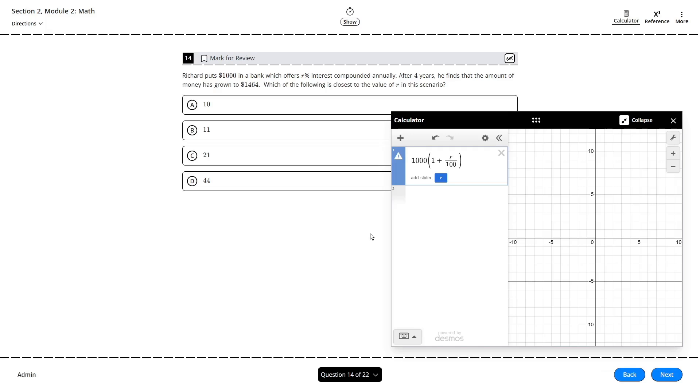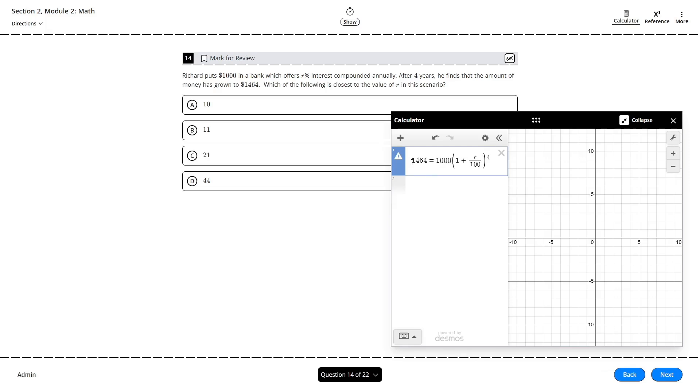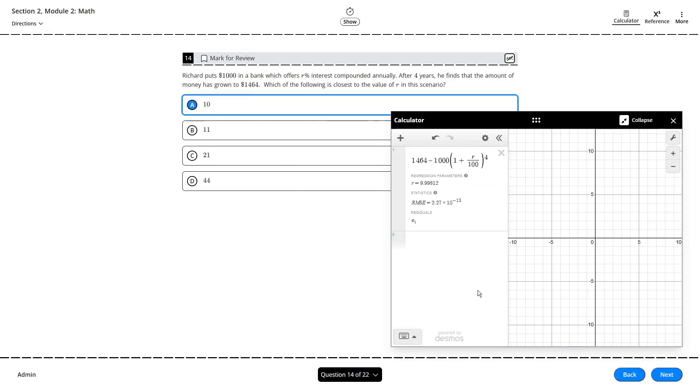So after 4 years, we have this factor multiplying 4 times. So let's raise it to the power of 4, and we're told after those 4 years this is equal to $1,464. R is the only unknown value here, so let's replace the equal sign with a tilde, and it does all the math for us. We already have our answer. Choice A.